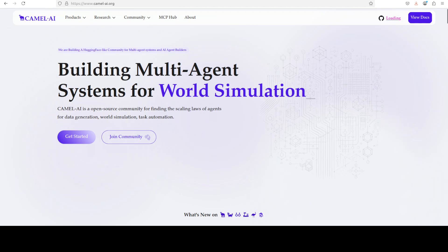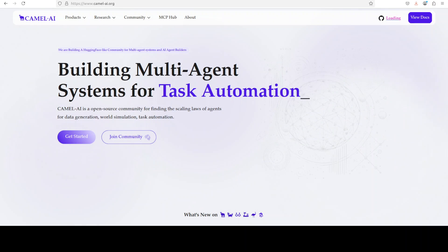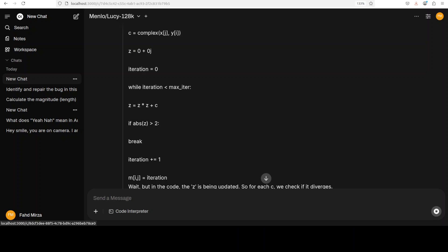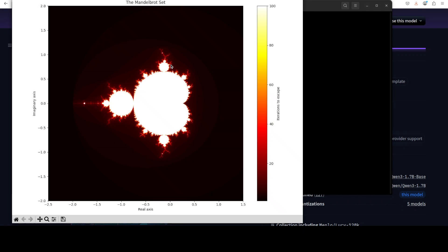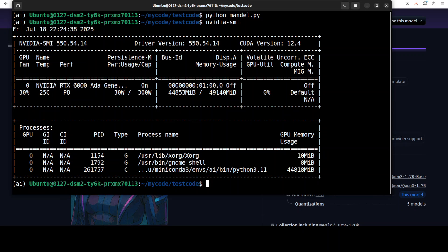Allow me to introduce the video sponsors: Camel AI — an open-source community focused on building multi-agent infrastructures, with applications in data generation, task automation, and world simulation. The model has now generated the Mandelbrot code — let's run it. The code works! So a 1.7 billion parameter model generates working Mandelbrot visualization code. The VRAM is staying around 45 GB, which is surprisingly high for such a small model.